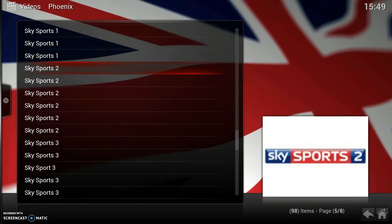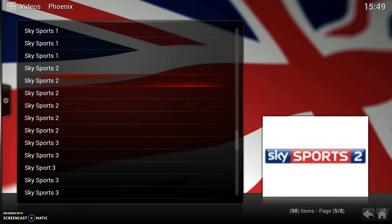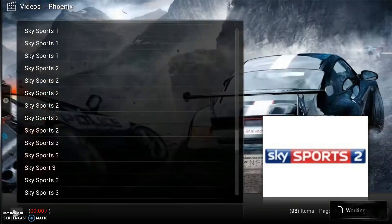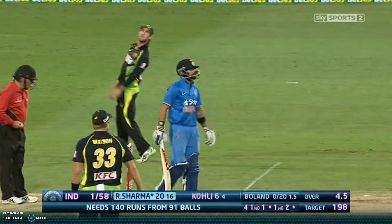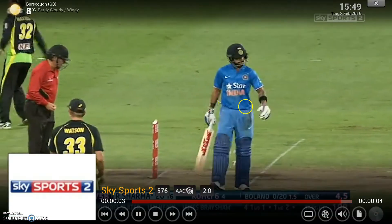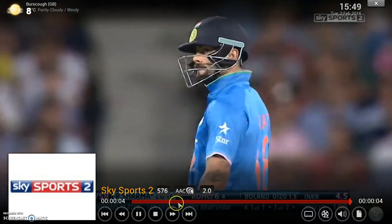Okay, so that doesn't work. So we'll try the second link down. Alright, there we go. So we've got a good feed there. It's a good picture.